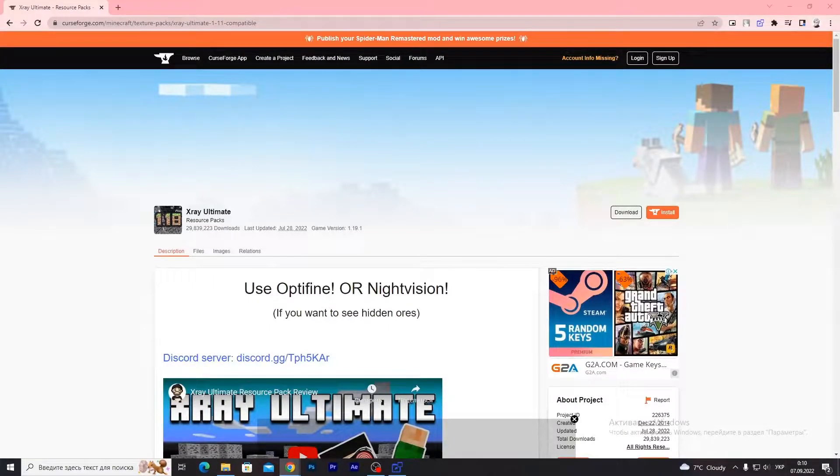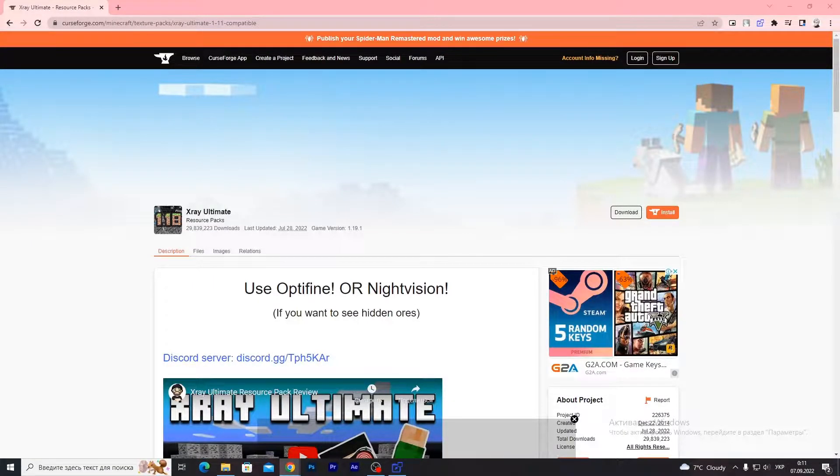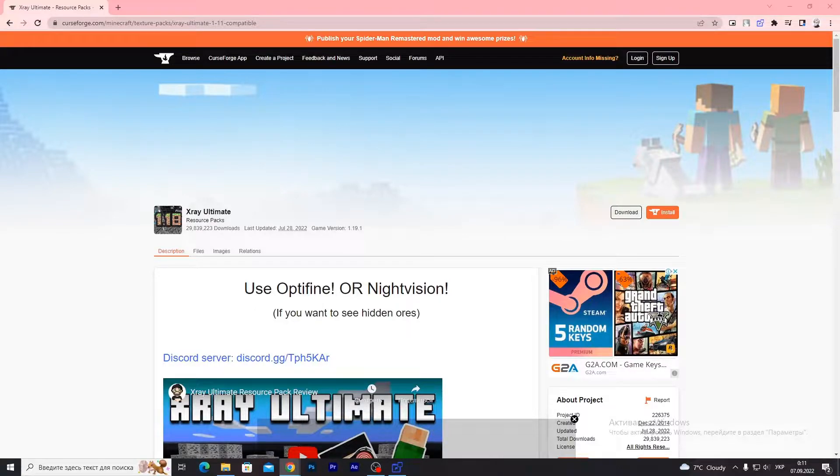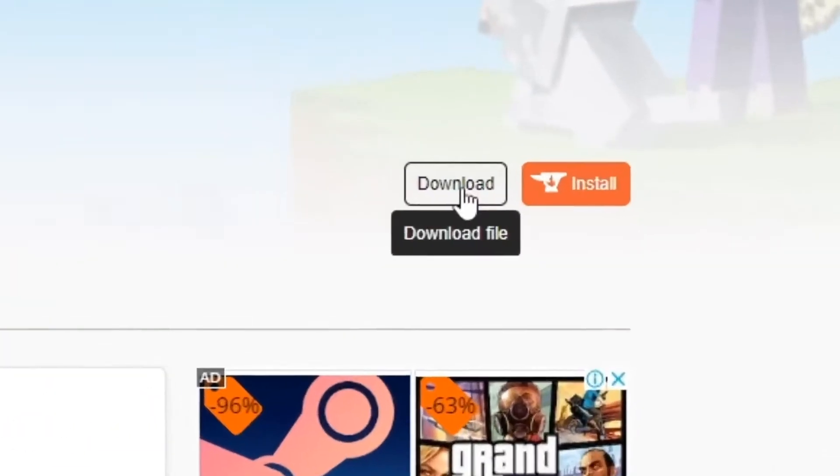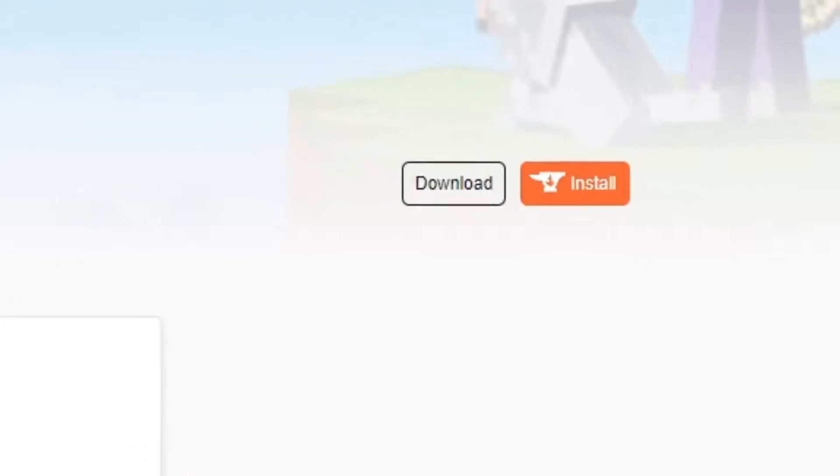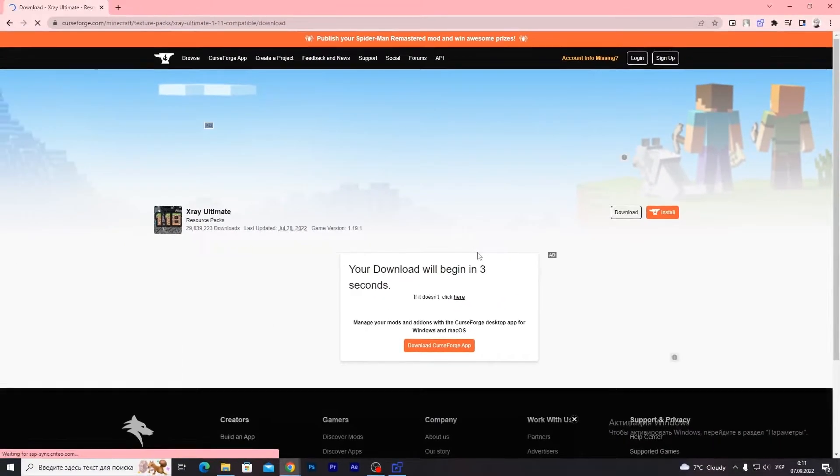First of all, you need to install it. You can search by yourself or use the link in the description. I'll download the X-Ray resource pack from CurseForge. Click download file and wait a bit.